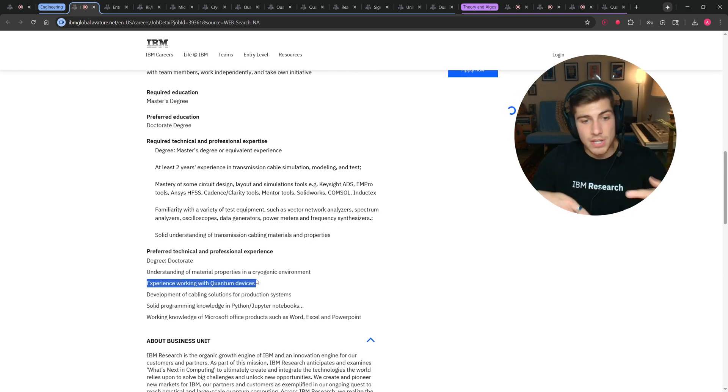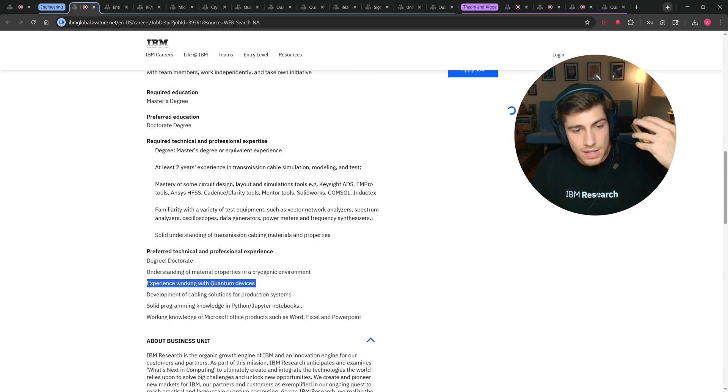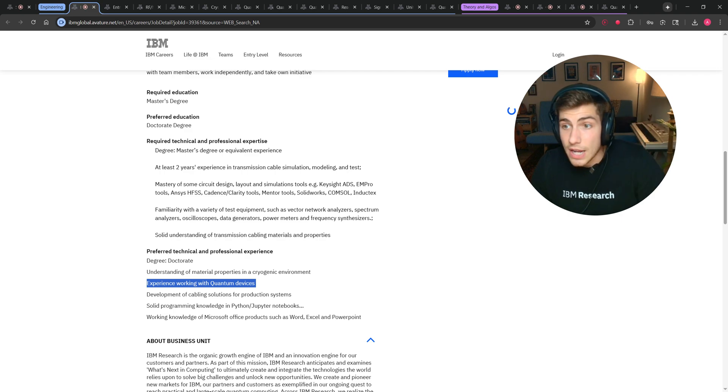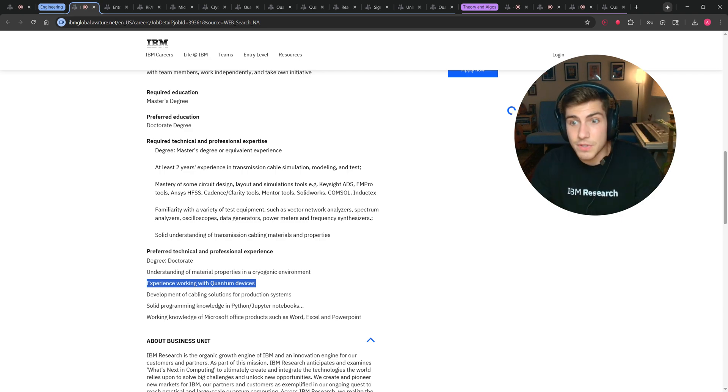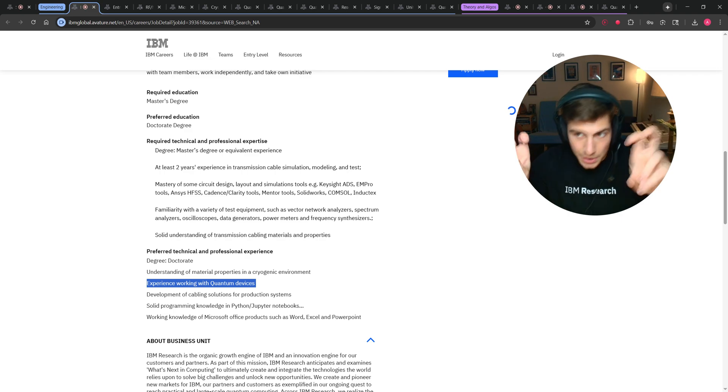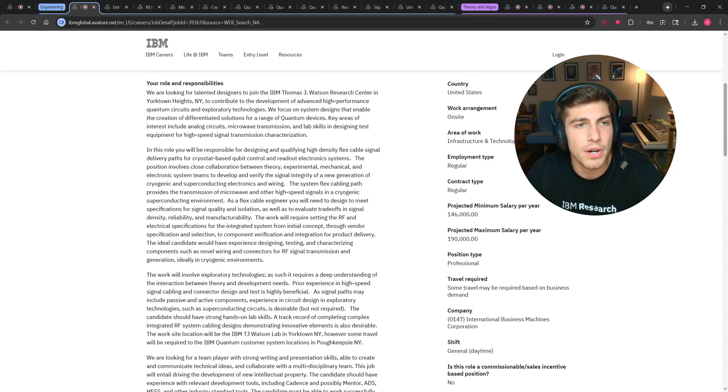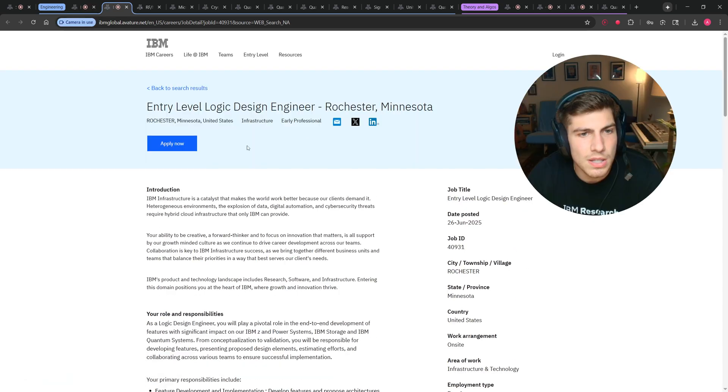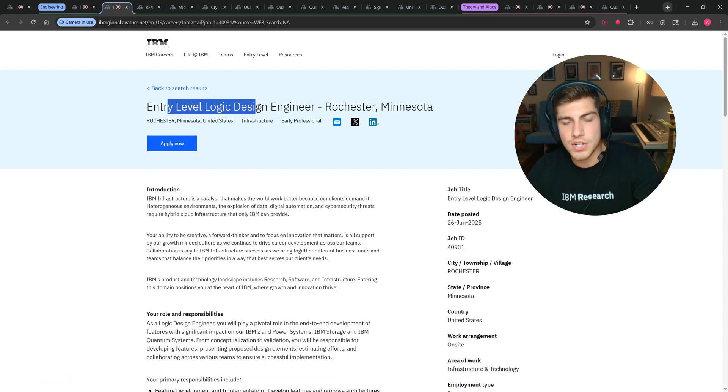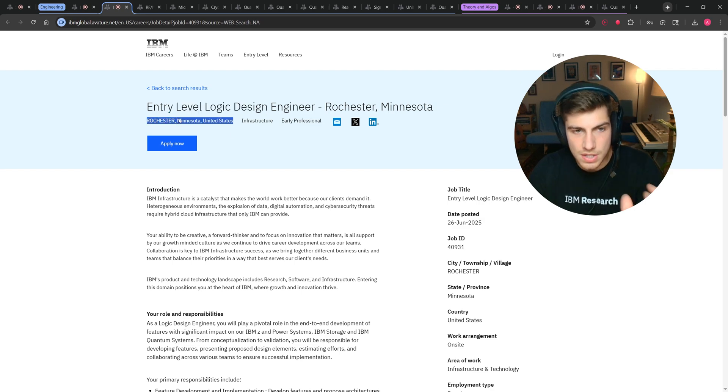This role would be just somebody who is a solid electrical engineer with solid electrical engineering fundamentals. And then if you have experience, like for example, maybe in your undergrad, you worked in a quantum computing lab, or in grad school, getting your master's, you contributed a little bit to a quantum computing lab, that's enough experience working with quantum devices to really set you apart. There was one in Rochester, Minnesota. This entry-level logic design engineer.